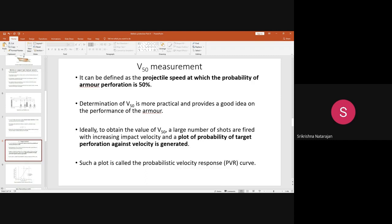At the speed where the probability is 50 percent, perforation happens. When the projectile hits the specimen, there may be a perforation, and the speed at which you get 50 percent perforation is called the V50. This is one of the important tests that gives very practical and provides good ideas on the performance of armor.